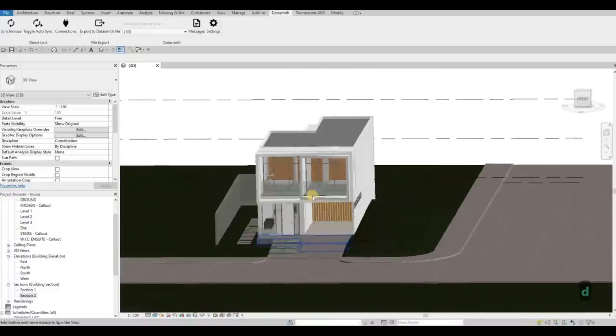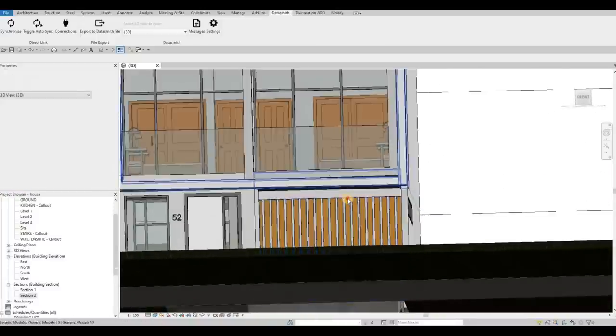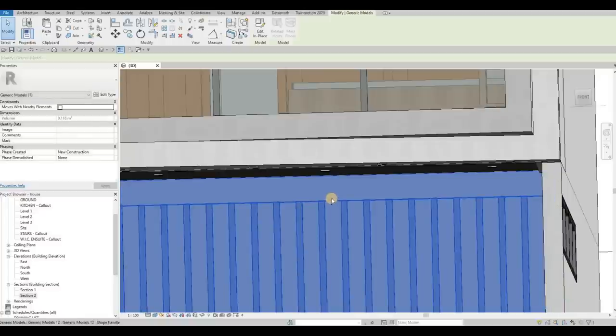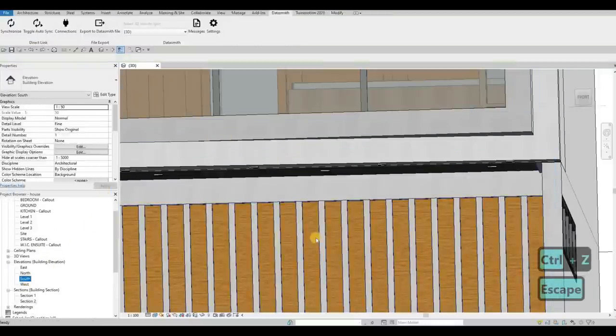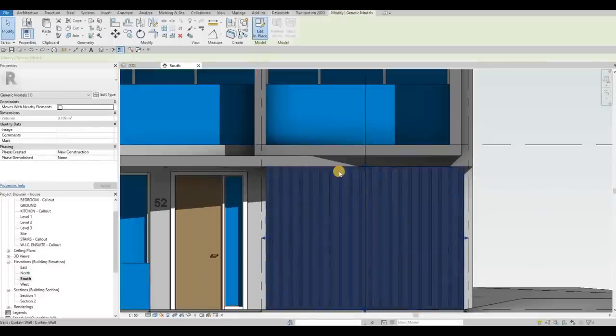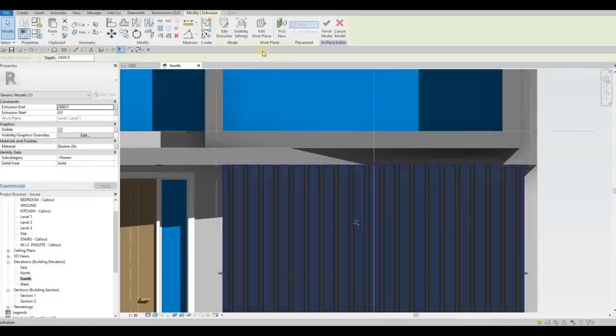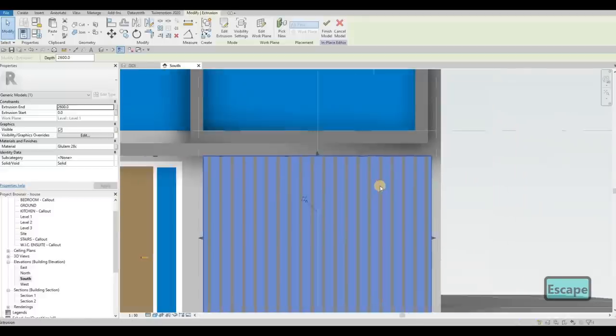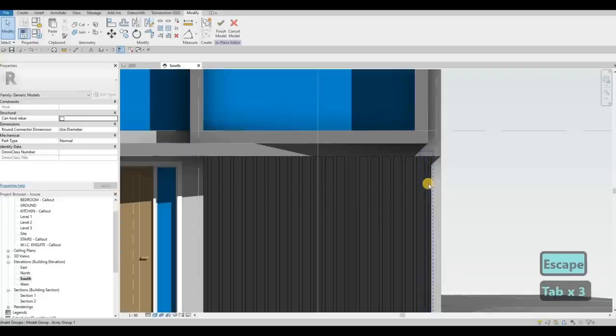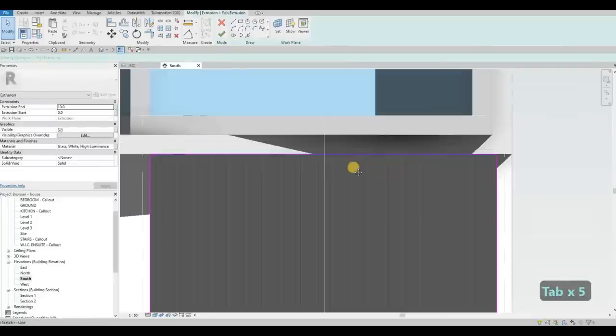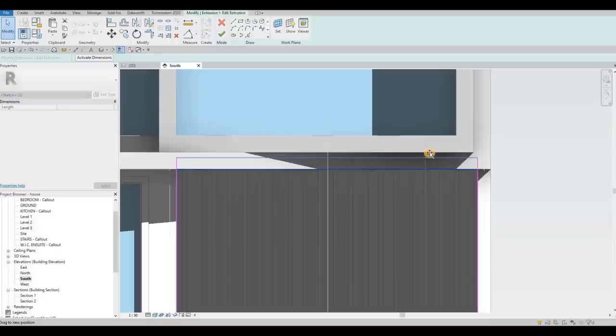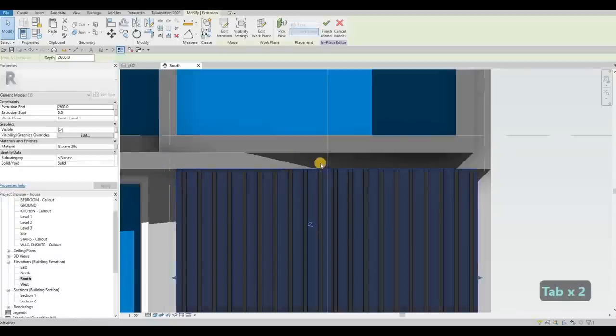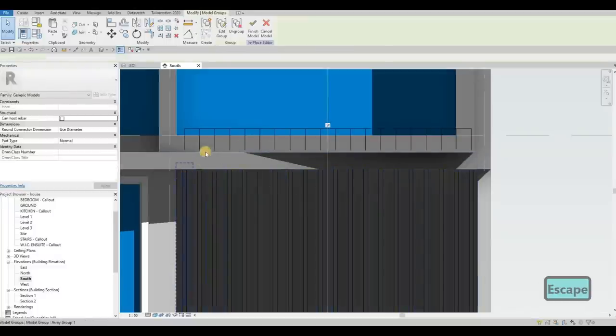Let's go to our Revit. We need to change it. I'm going to pull it up all the way up. Let's go to our section or our south elevation. Edit in place. Edit extrusion. We could need to add it all the way here.